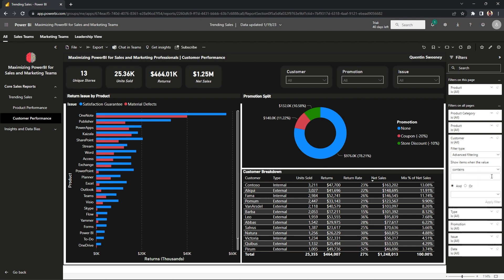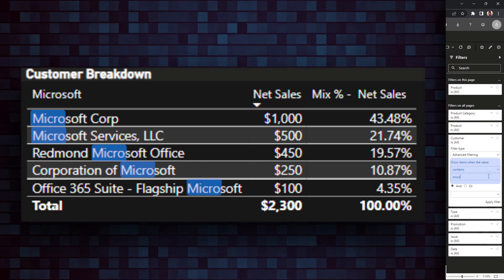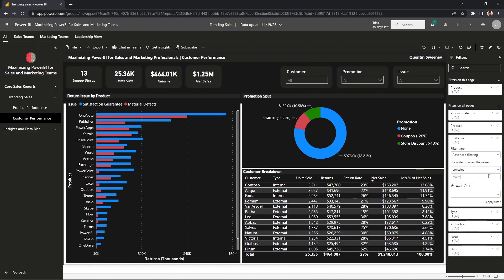A real-world example of how powerful this can be: sometimes data doesn't come back in a perfect row. There may be multiple customers and addresses that roll up into the same entity or store. One way to handle that is to go to advanced filtering and use contains. If we're trying to look up Microsoft sales, just type 'micro' — that will return all customers that contain 'micro', giving you the full picture of net sales under Microsoft. We can also combine rules using the and/or selection.